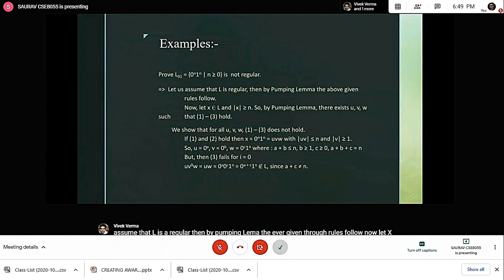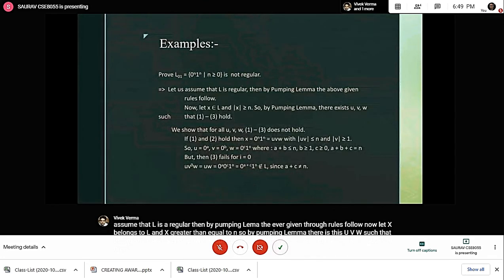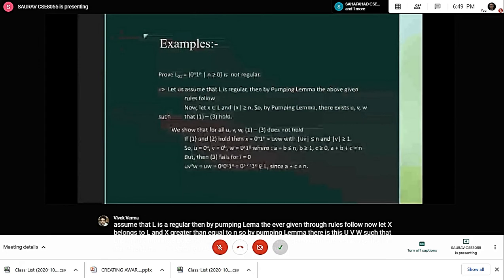We show that for all u, v, w conditions 1 through 3 do not hold. If conditions 1 and 2 hold, then x equals 0^n 1^n equals uvw, with |uv| less than or equal to n and |v| greater than or equal to 1.